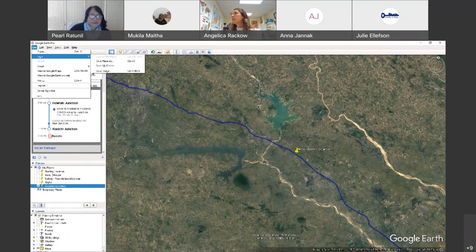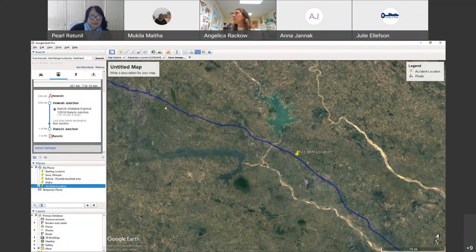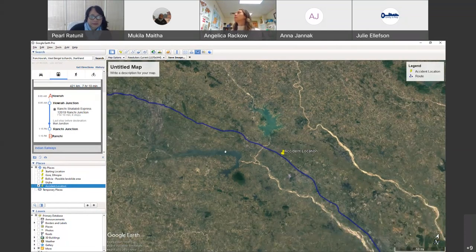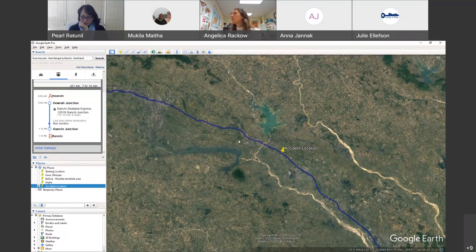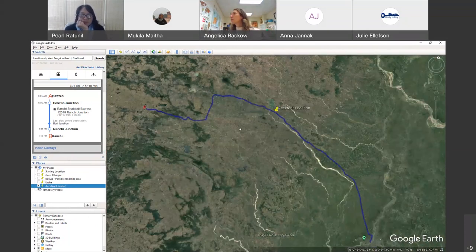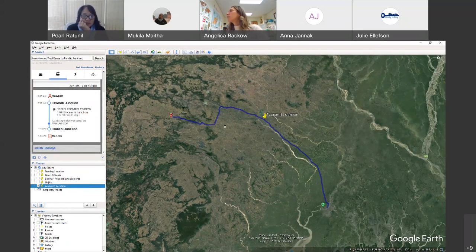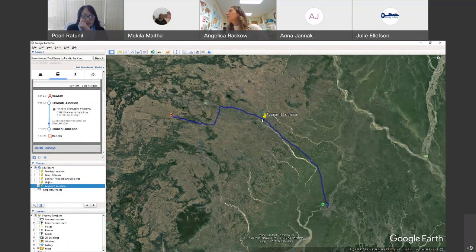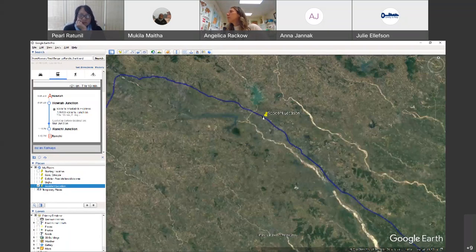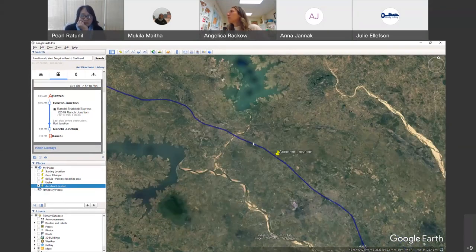You could even save it as an image. Then if you zoom out, you can see where within the journey this took place.